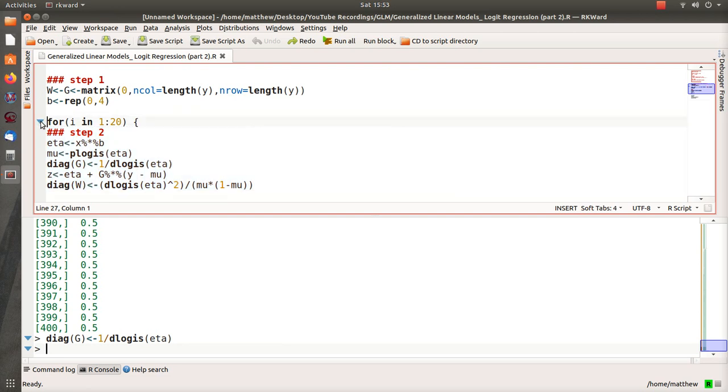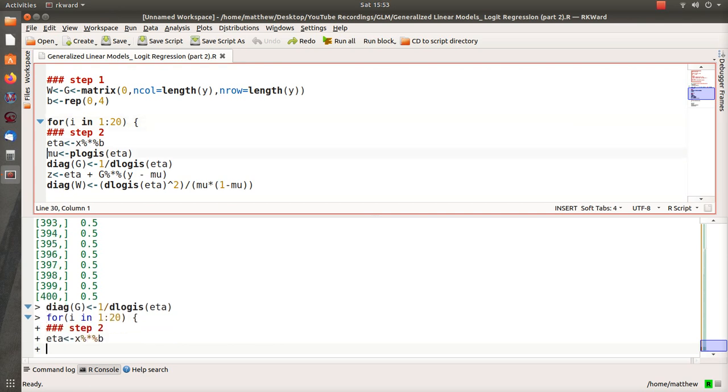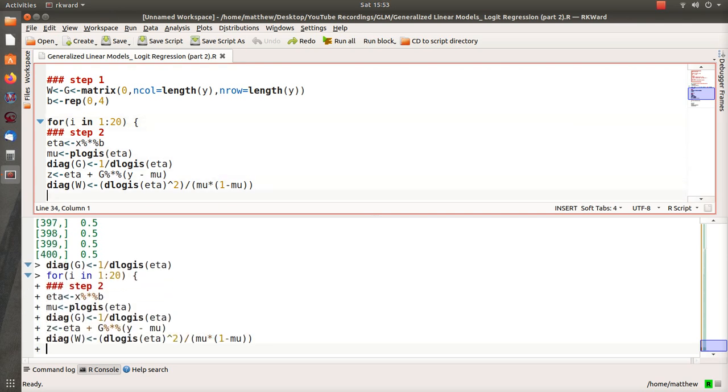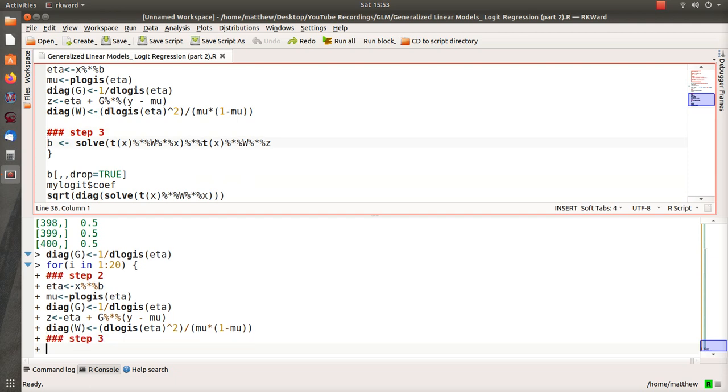And then z—that's our dependent variable in our iteratively reweighted squares—it's eta plus g times y minus mu. This is matrix notation. Then to set up our weight vector, or weight matrix, it's also diagonal by this. This is the squared of the derivative of our link function divided by the variance function.